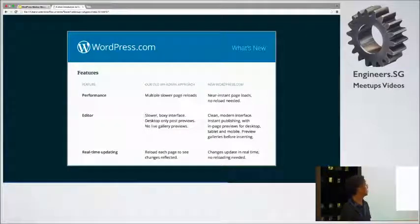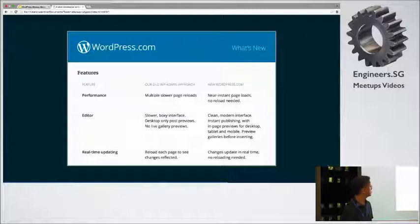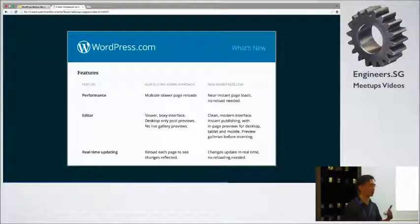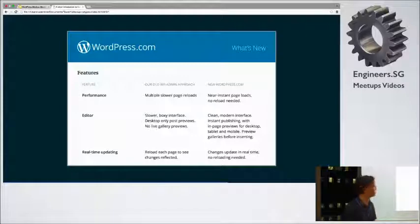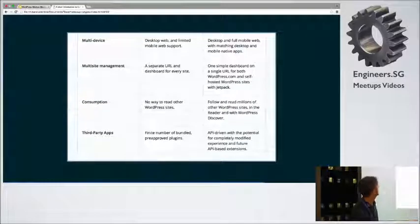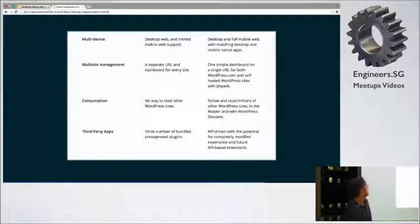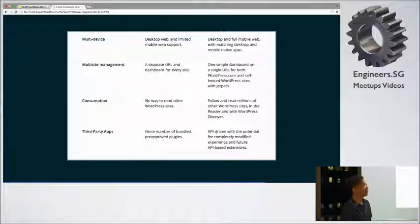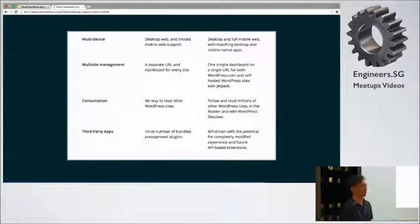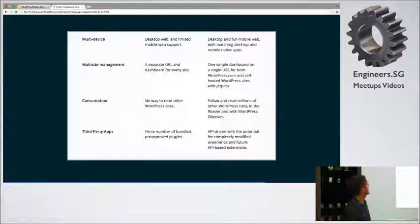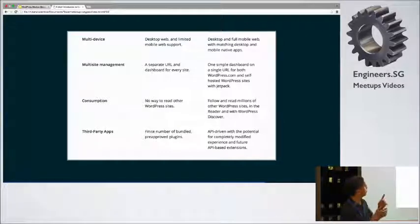Real-time updating. So you don't have to reload every time you want to see something updated. Like your page will just reload. Multi-device. It feels more native. So it looks more like a proper iPhone app as well, like all the various apps. And then you can manage everything from one interface.